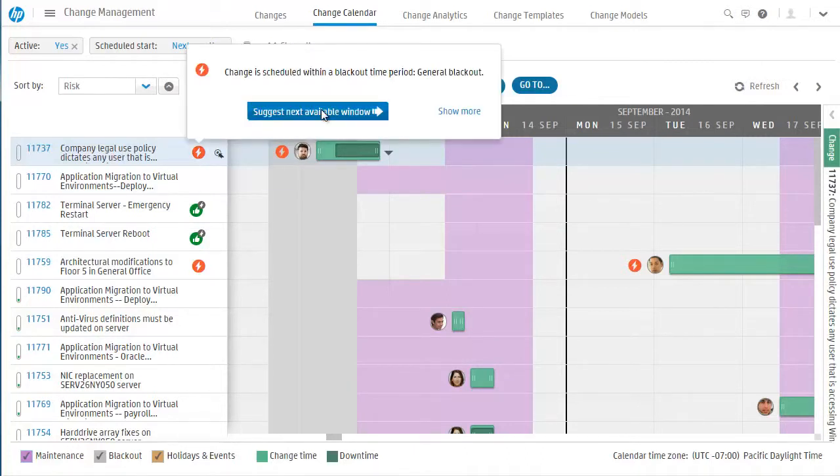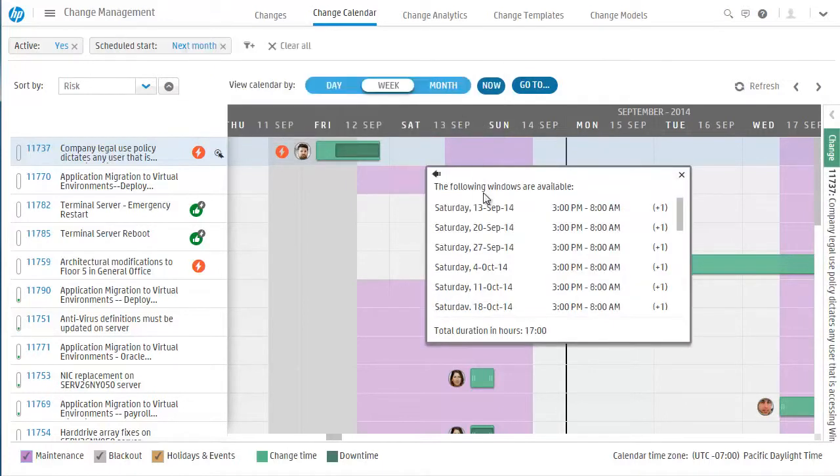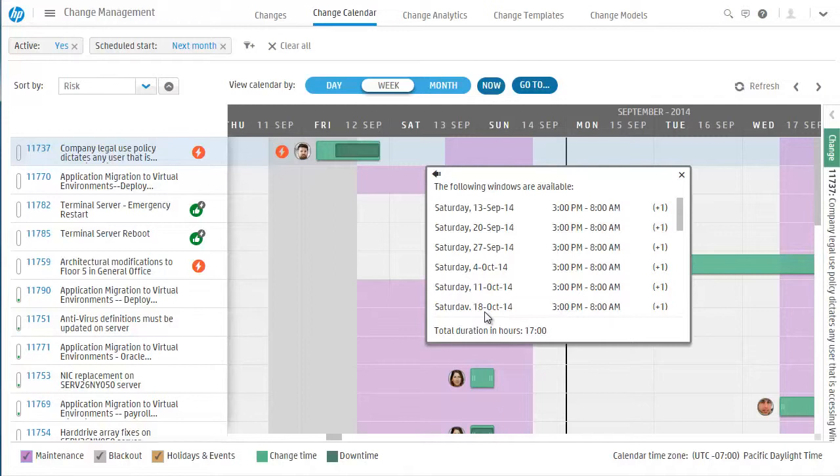This is great, since it's impossible for her to remember all of the maintenance windows for each application. Cindy selects the change she's worried about and sees that it is in fact scheduled during a blackout window. Within a few seconds, Service Anywhere has given her a list of proposed change windows that falls within the acceptable range. That was easy.